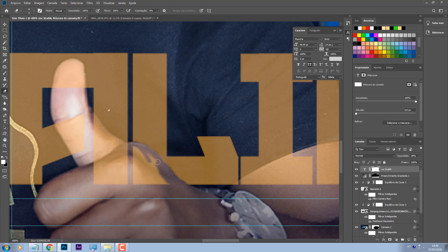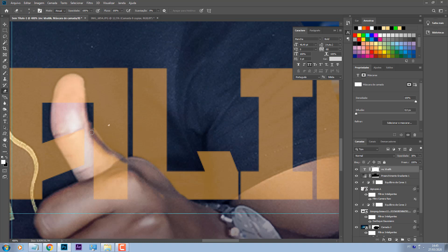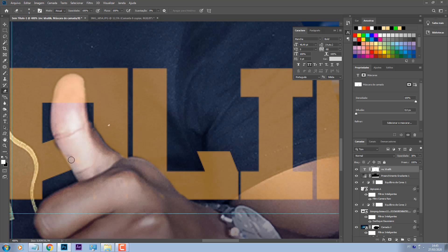É o efeito entrelaçado. Esse efeito é muito bom, a gente tá usando em algumas coisas, e essa foto nos possibilita usar esse efeito, então por que não usarmos? A gente tá apagando aqui a região. Como a gente não tá apagando o texto em si, a gente tá apagando a máscara, então se a gente quiser voltar e corrigir alguma coisa, a gente vai corrigir de boa.